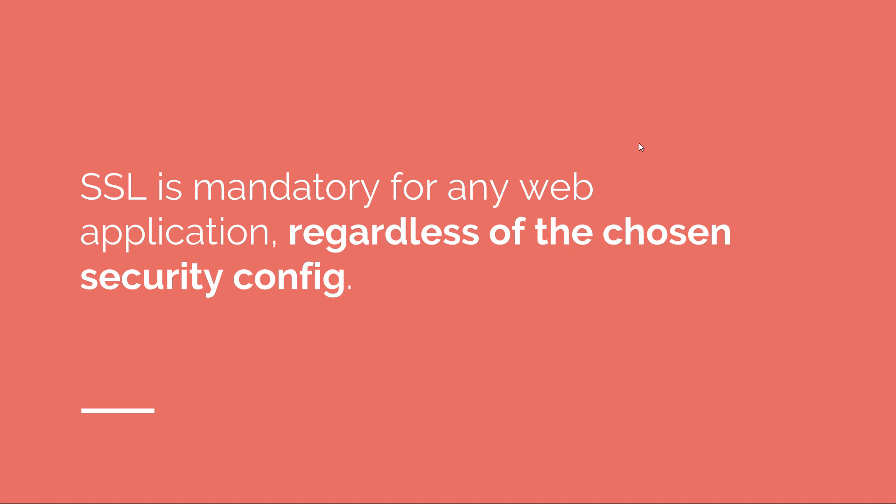And in a future episode, I'll show you how you can protect your application using your Spring application using HTTPS and SSL.